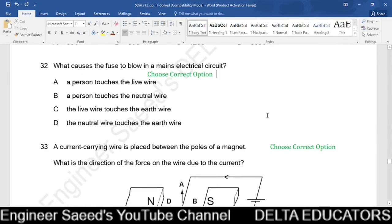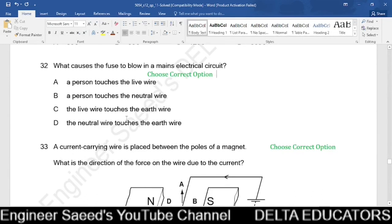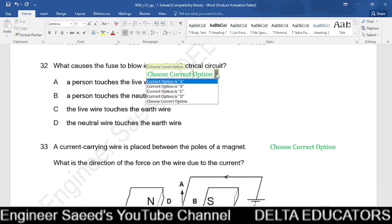Question 32. What causes the fuse to blow in a mains electrical circuit? If a person touches the live wire, the person gets a shock but the fuse does not necessarily blow. When the live wire touches the earth wire, a short circuit occurs causing a high inrush current, which causes the fuse to blow. The correct option is C: the live wire touches the earth wire.